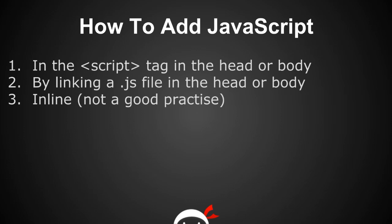The second way is by linking an external JavaScript file and we can do that in the head or the body also. Much like we linked an external style sheet we can do that with JavaScript.